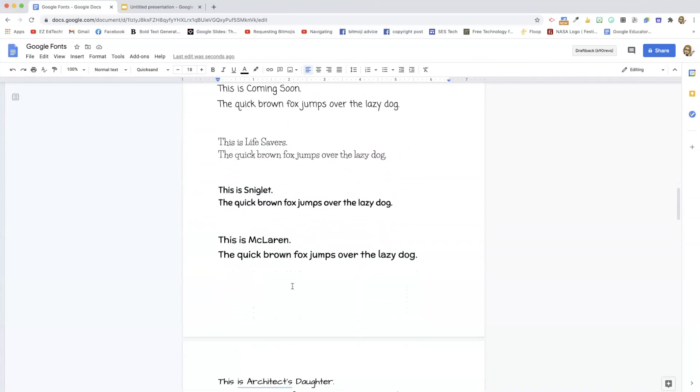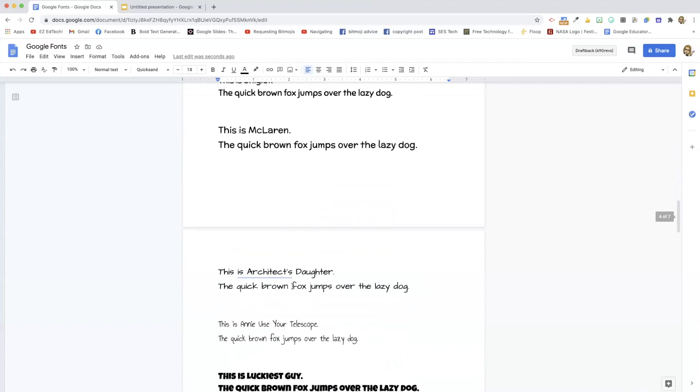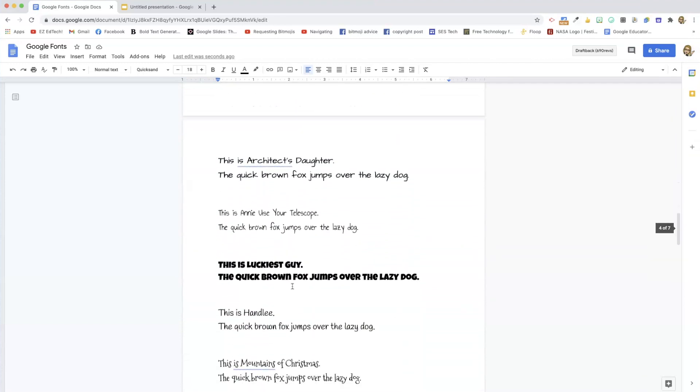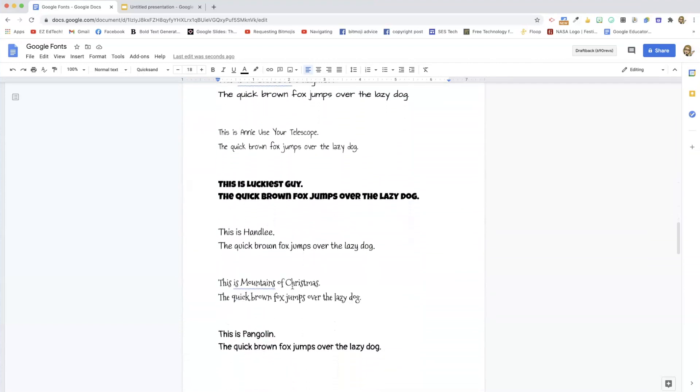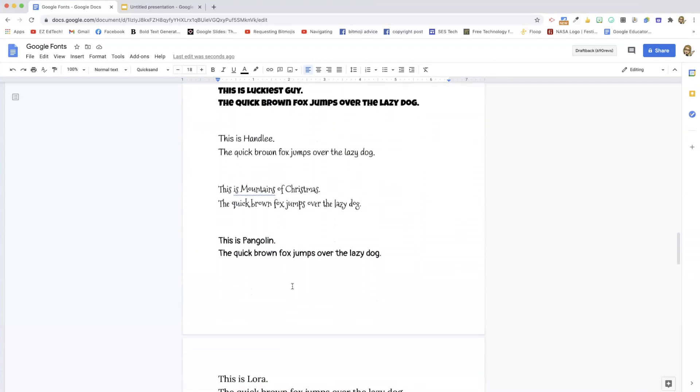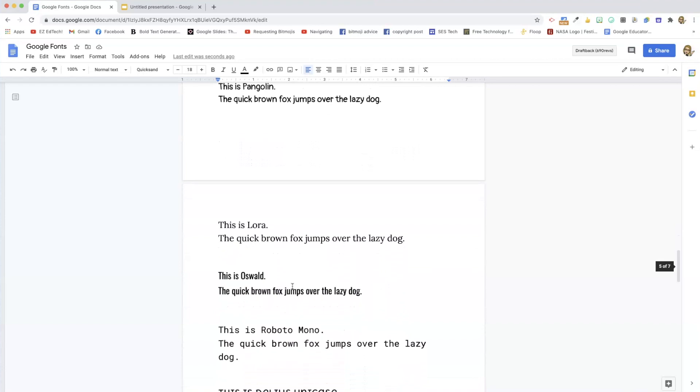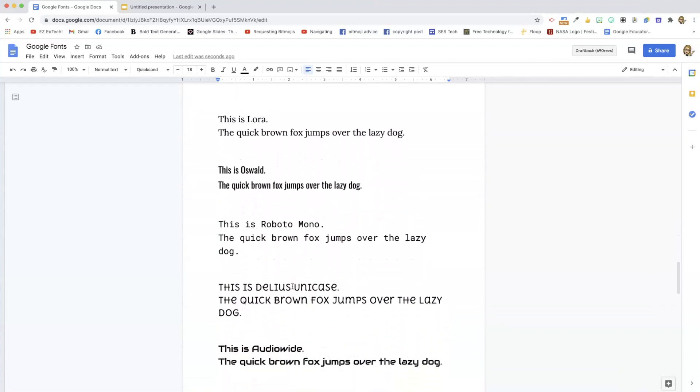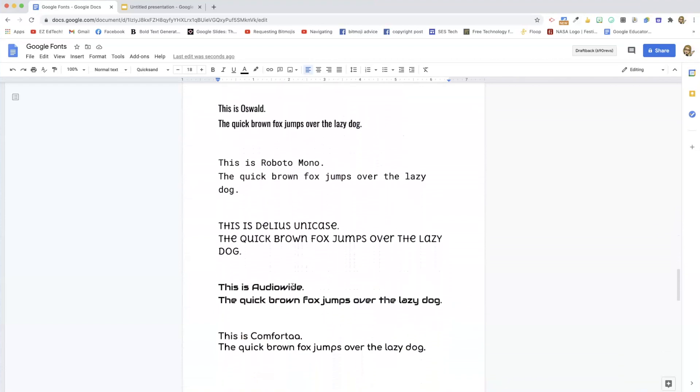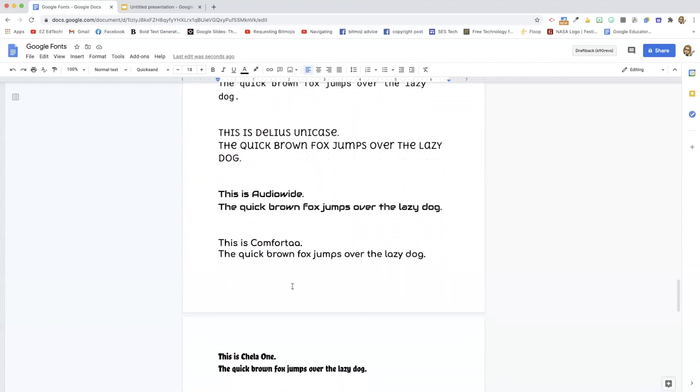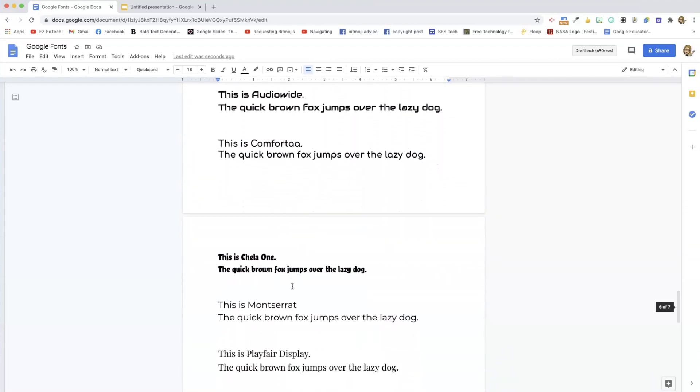And I just want to show you one more thing. I want to show you how to find fonts if you don't have them in your font list. Oswald is also a really good one. I like that one a lot.